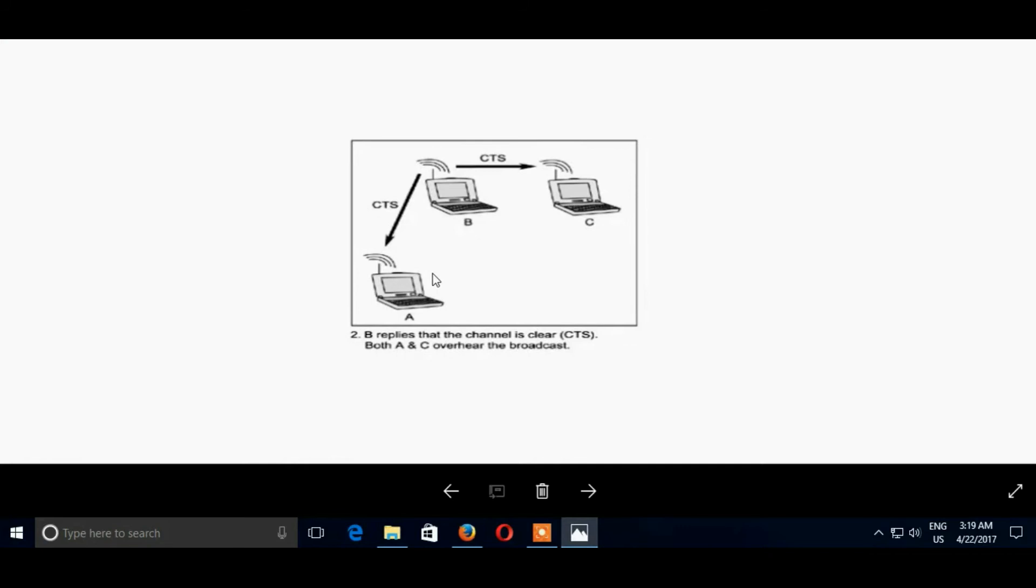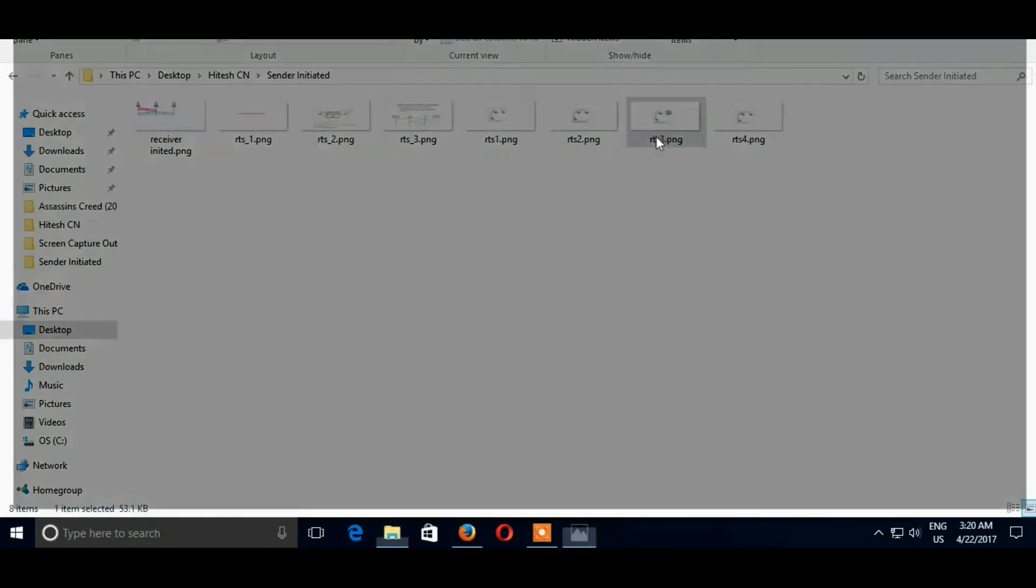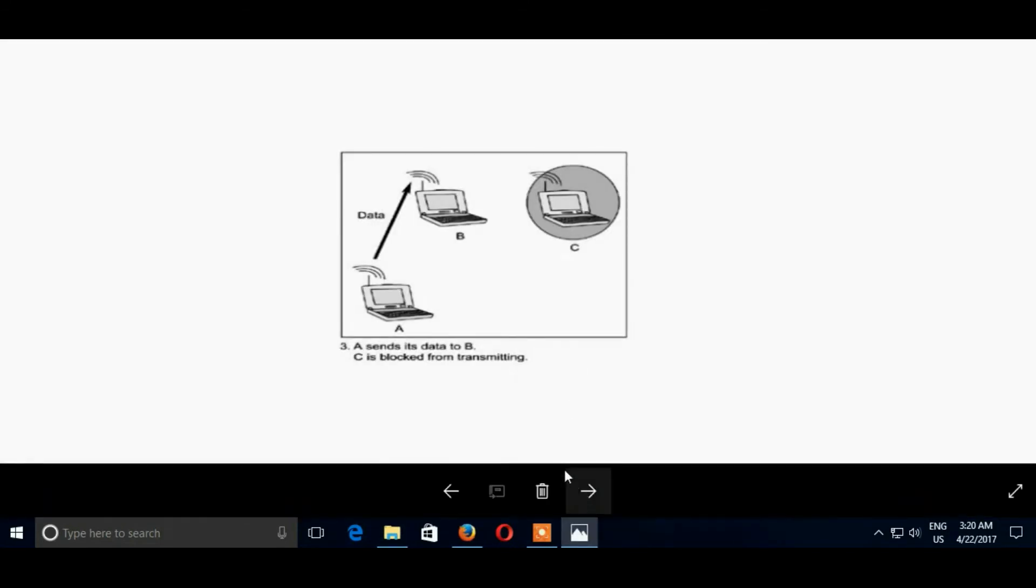B replies that the channel is clear to send to both A and C. Here B is a receiver, A is a sender and C is neighboring node of B. And then B gets data from A.